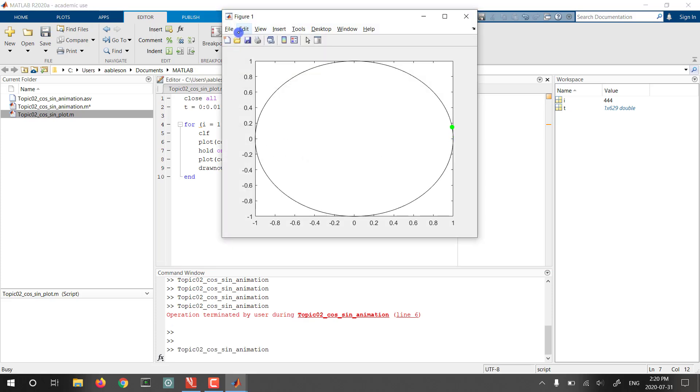And now we get, I think, a reasonable approximation of our animation. We can see the whole trajectory, we can see the green dot moving, and that gives us the visual sense for how things are working.